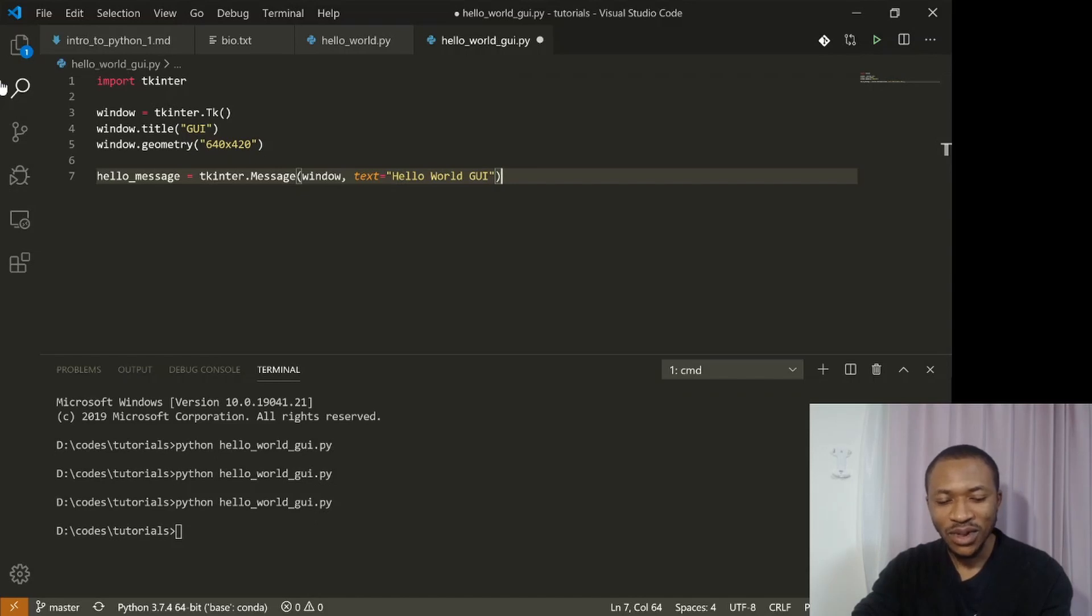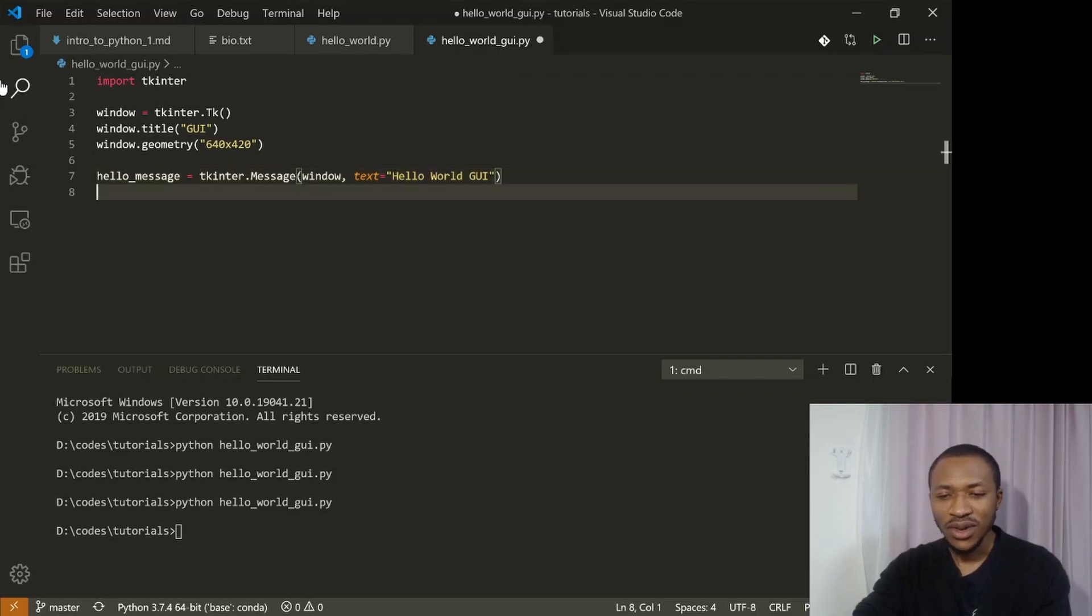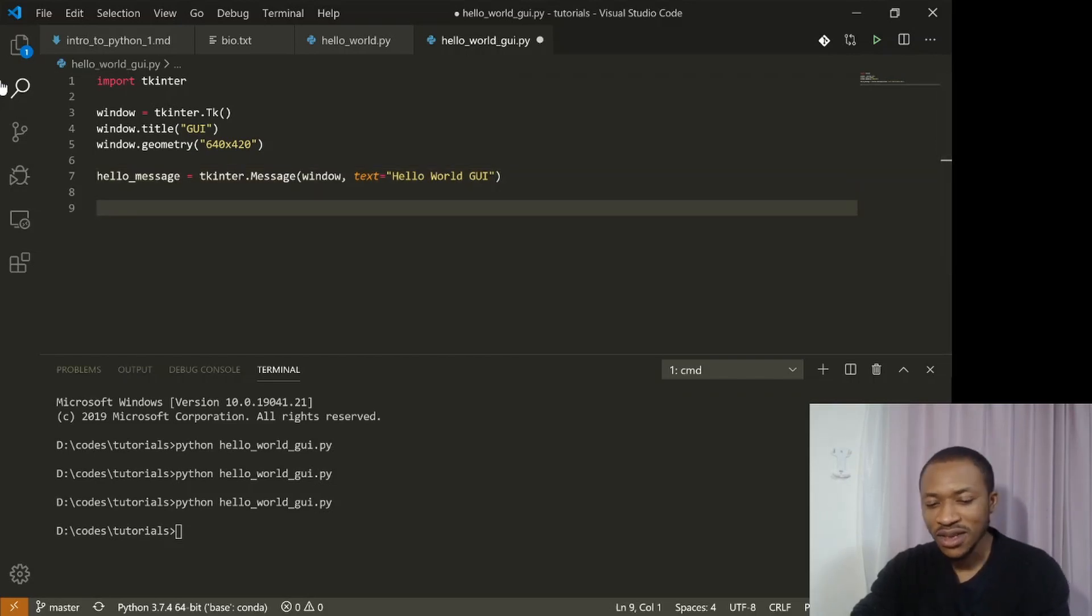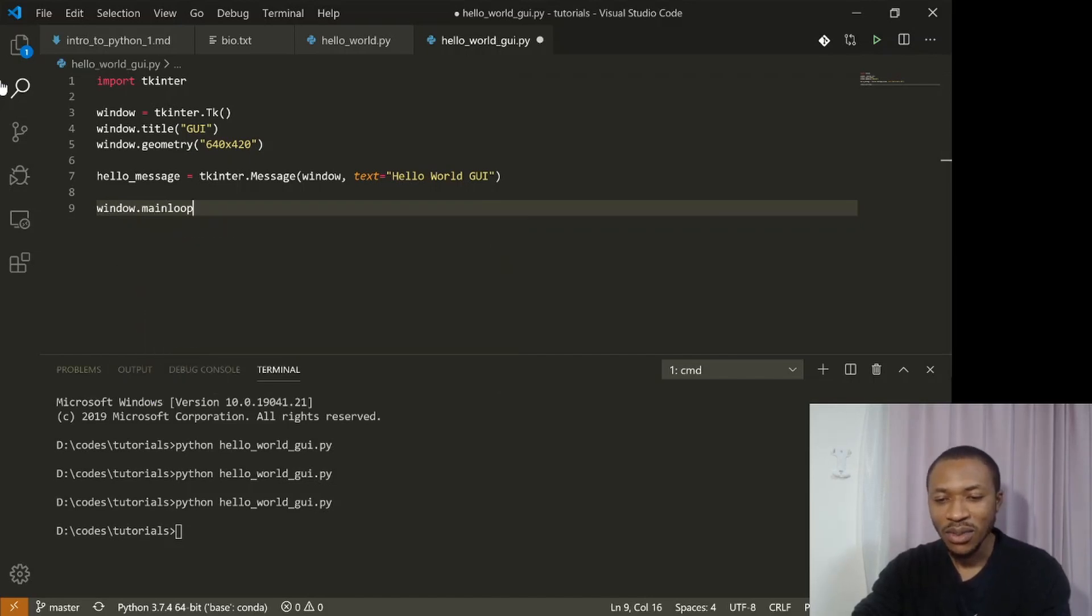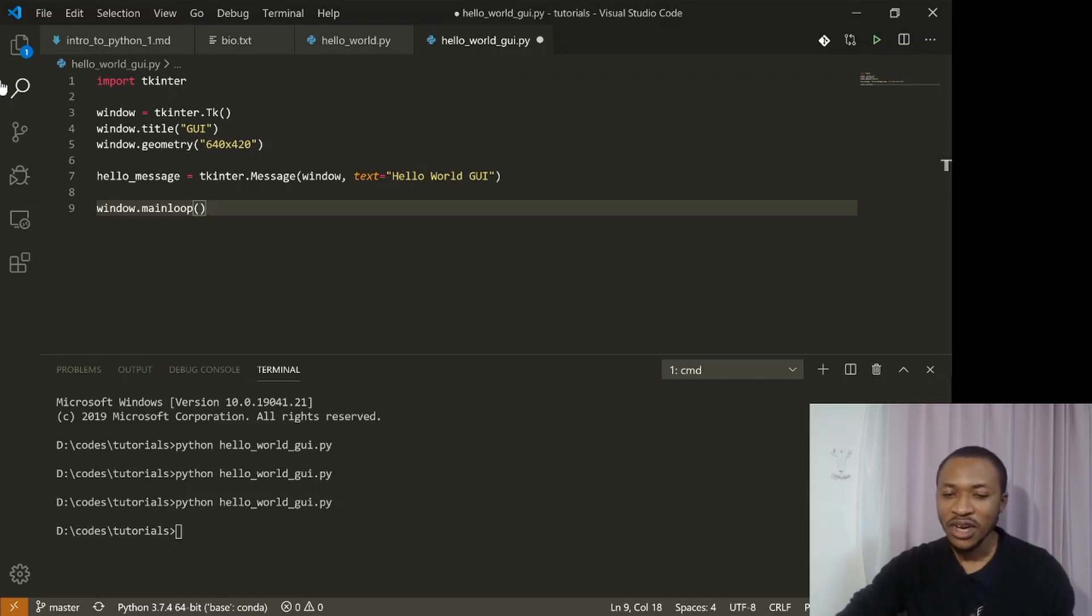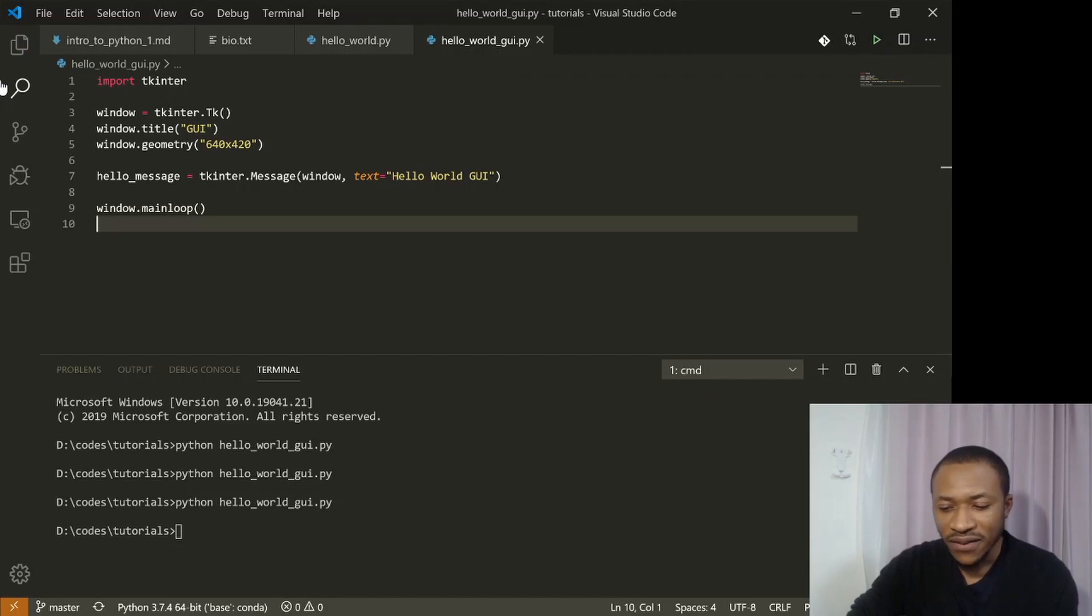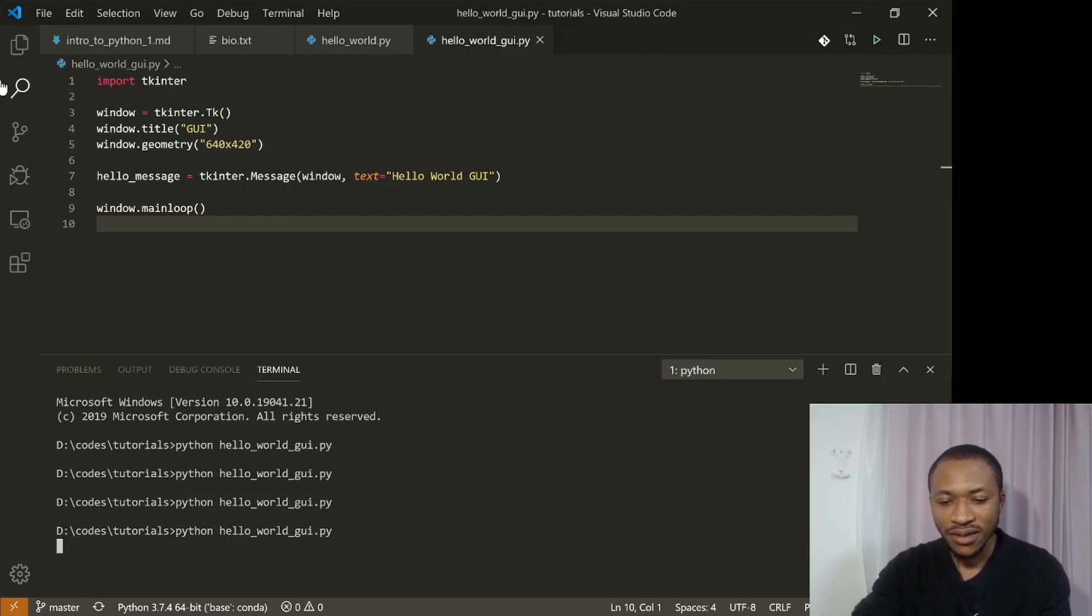And so what do we do next? There are so many other things. We can actually run it this way, but we can still do many other things. Anyway, let me just run it this way and see what happens. So the last thing you do is you say window dot main loop. This is to tell Python, now I have created a window, I've sent my message there, run the loop or run the window. Then I save it. Then I can run this. Say Python hello world GUI.